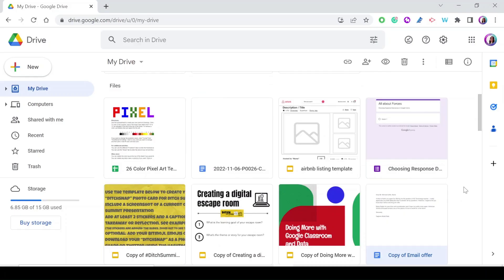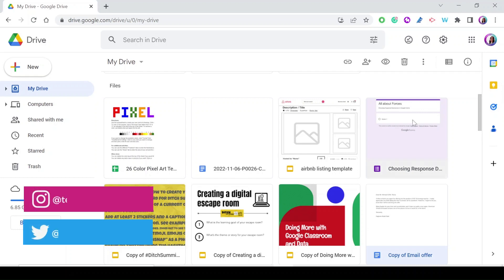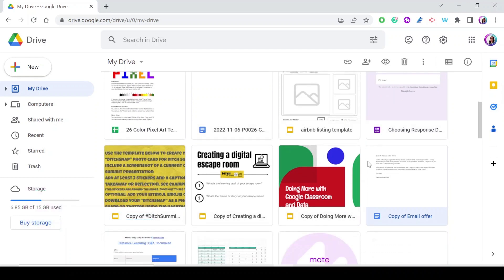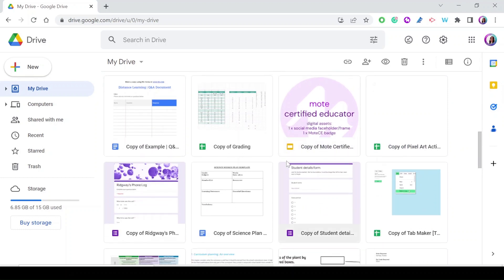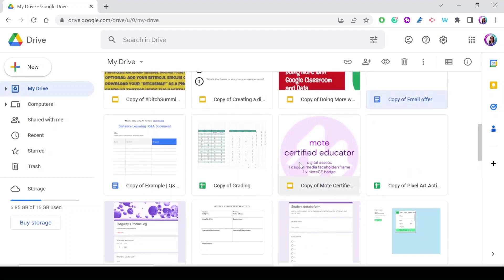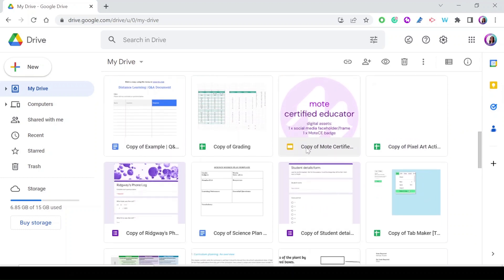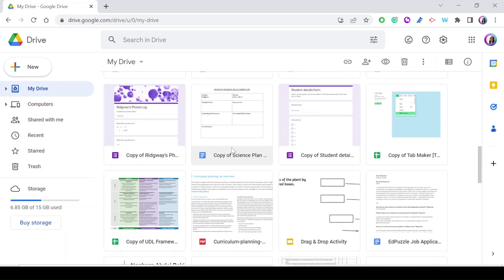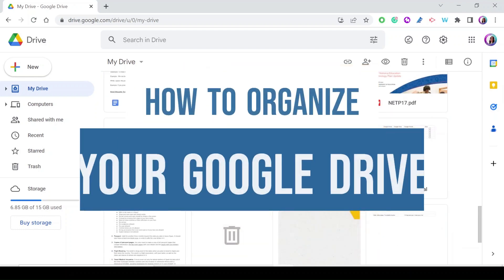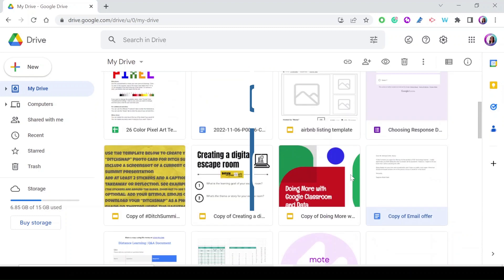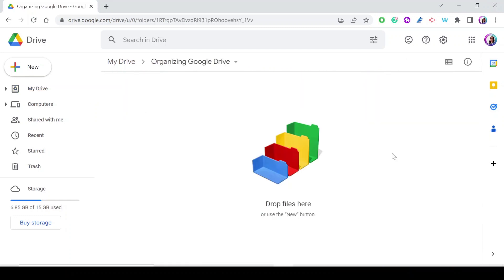If you use Google Drive to save your files and you get a lot of templates online, you might end up with a drive that looks very disorganized — files not organized in folders, and file names that start with 'Copy of' because you got those templates online. Let me show you how to organize your Google Drive.